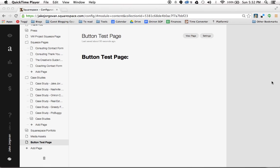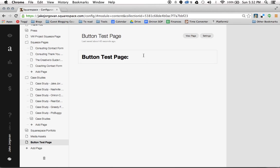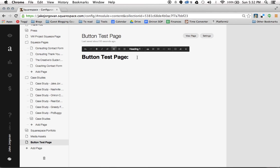Hello and welcome to Squarespace Tutorials with Jake Jorgerman. Today I'm going to be showing you how to create and stylize buttons within Squarespace. So what I have here is this button test page that I've created and I'm going to show you how to create and edit buttons in Squarespace.